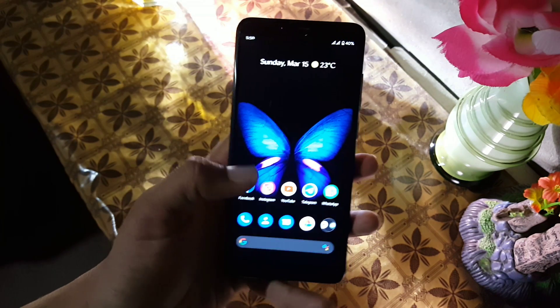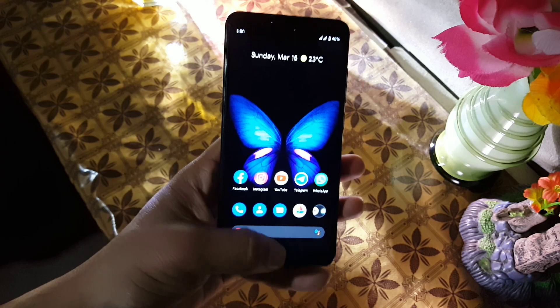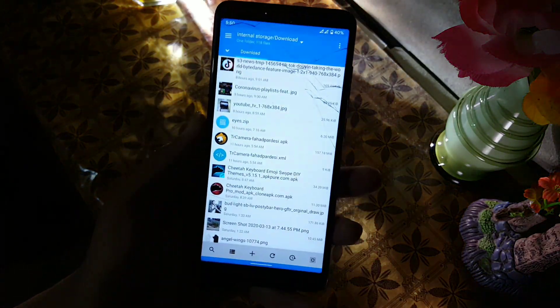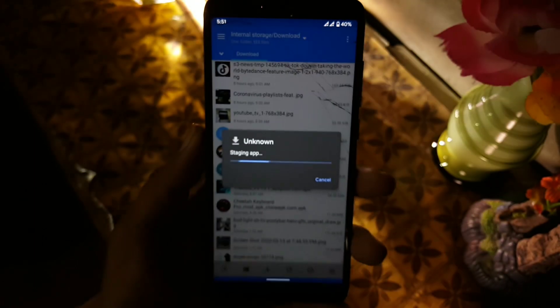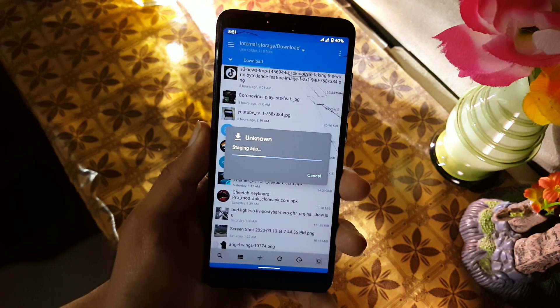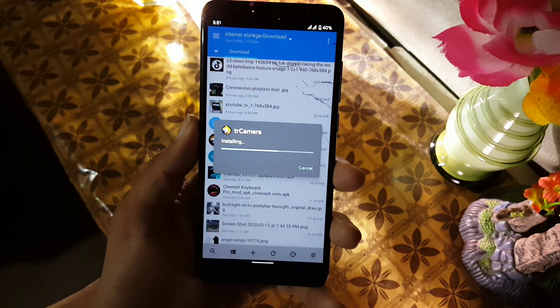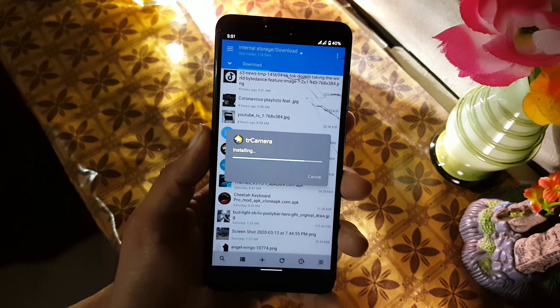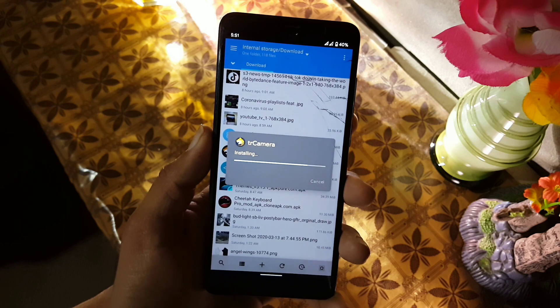Now I will show you how to install this camera on your Android device and how to configure it for DSLR quality images. First, download these two files from the link in the description — the first one is the camera and the second one is the configuration file. Just open the TerCamera APK file and install it like a normal APK file. It will take a little bit of time, so don't worry.